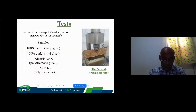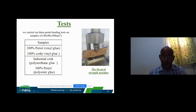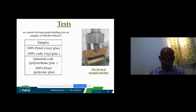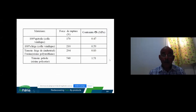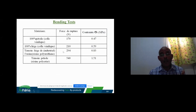The flexural strength was obtained from four 16-centimeter samples, as shown in this slide. This table shows the variation of flexural strength for every sample.